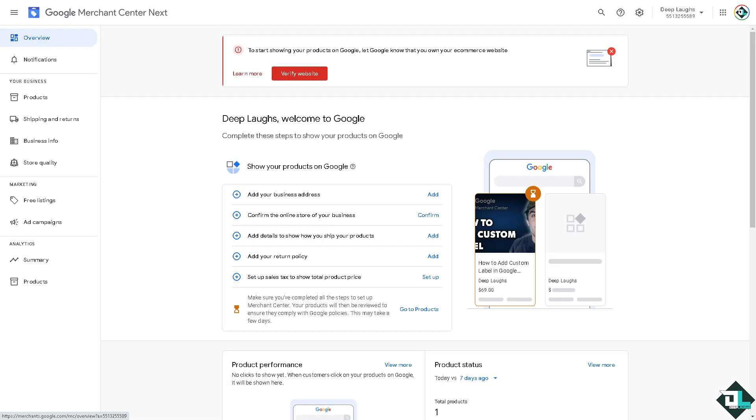To add a custom label or labels in Google Merchant Center, you can simply use the custom labels to categorize your products in a way that aligns with your business needs, such as seasonal promotions, product types, or business metrics like profit margin.